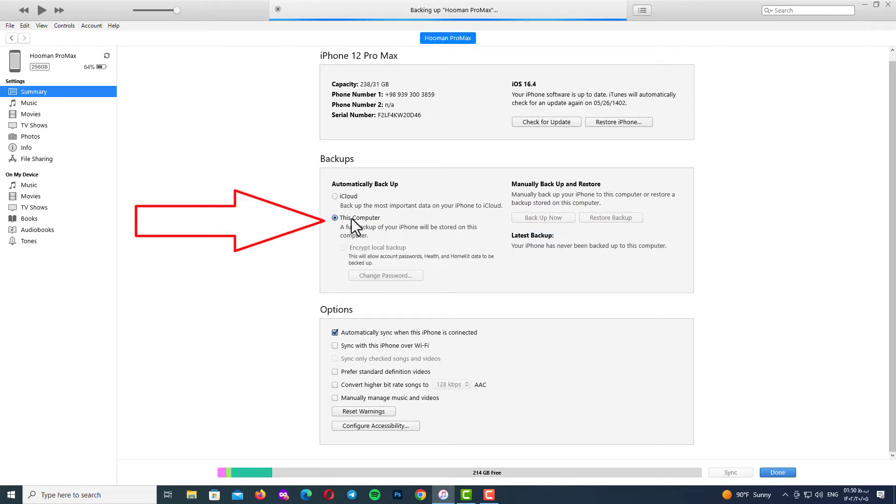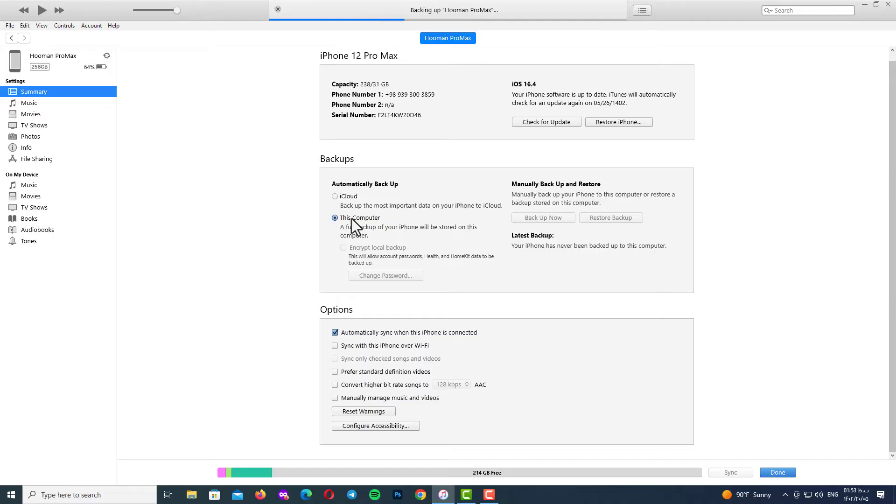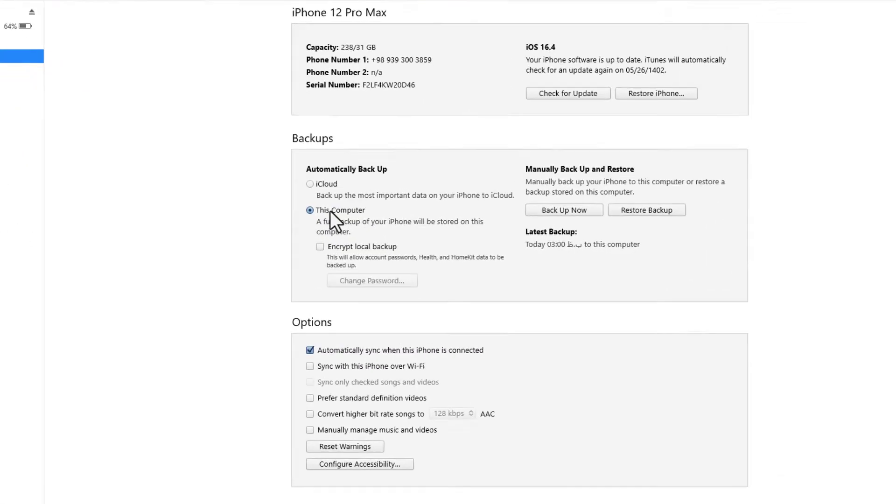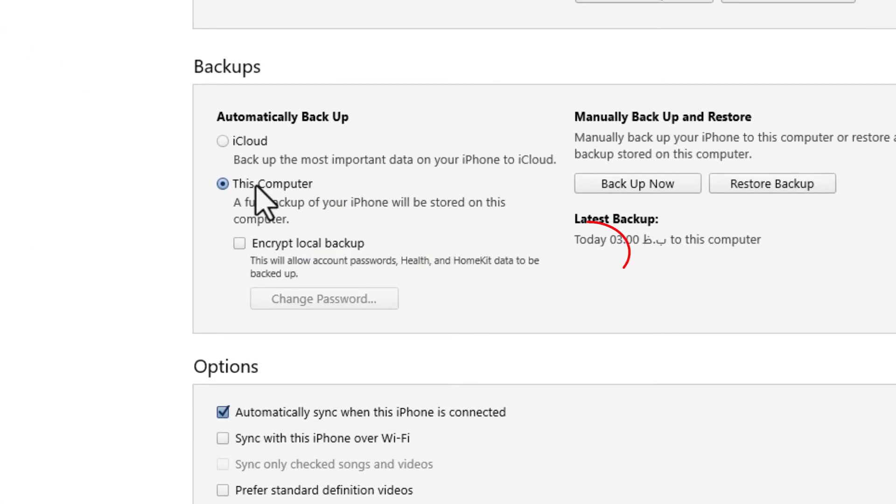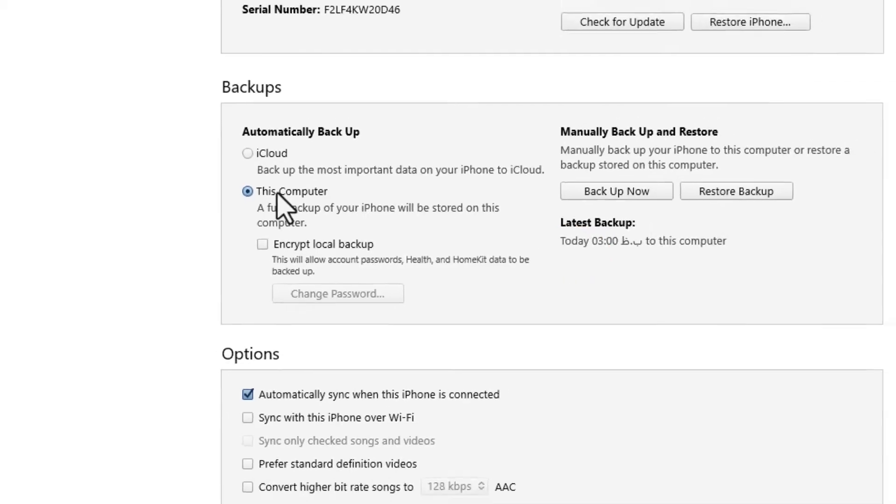Pay attention to this important point: the backups option should be on this computer, not iCloud. After it's done, there's another point here. Pay attention to your latest backup time. It should be today, not another time.